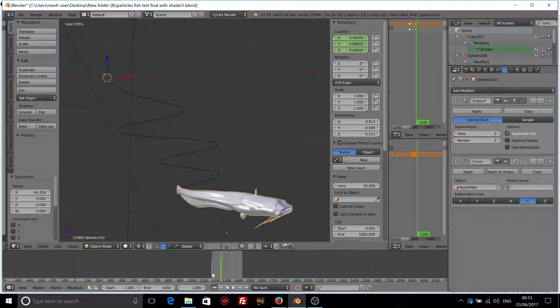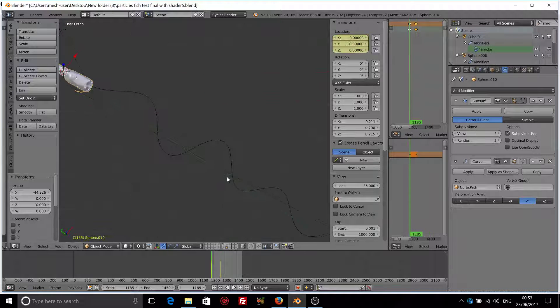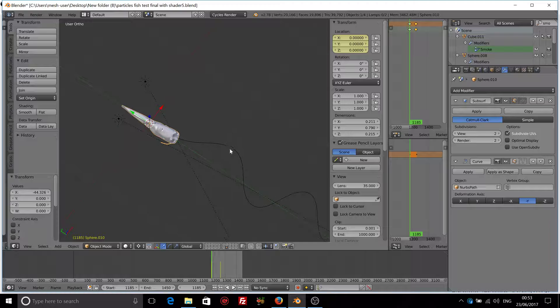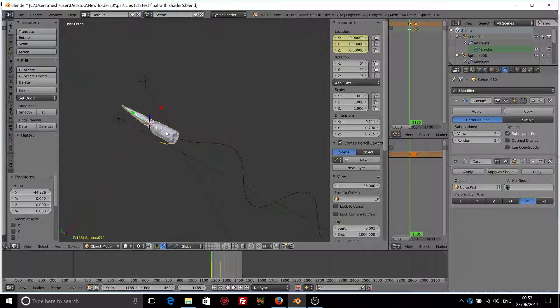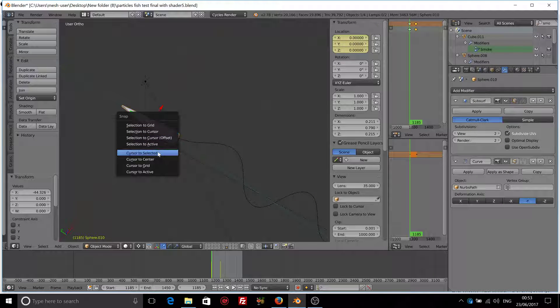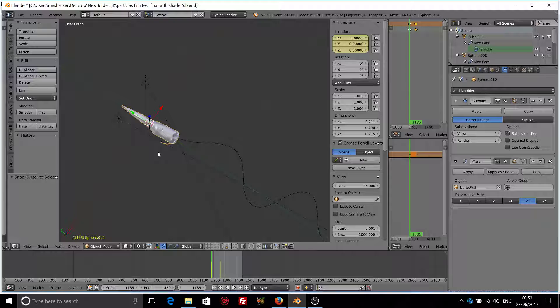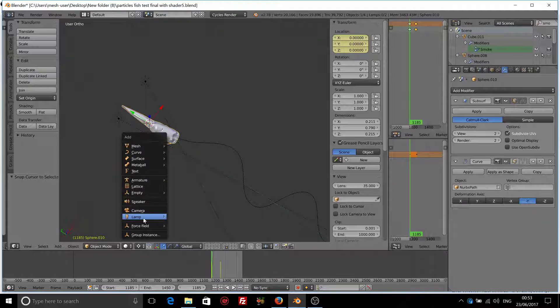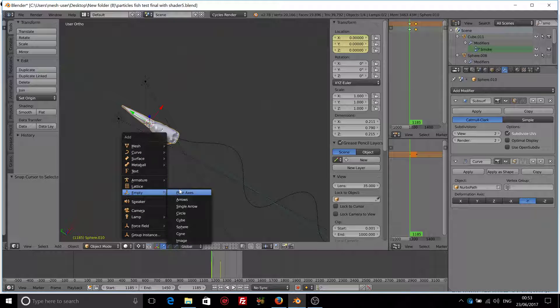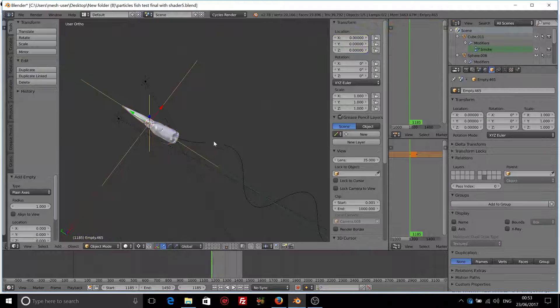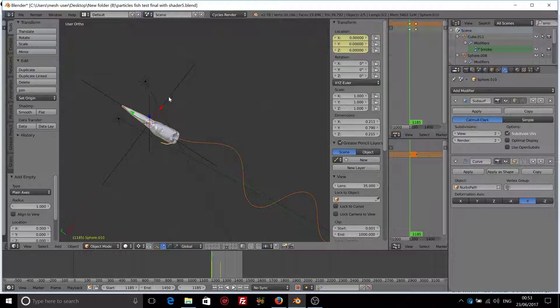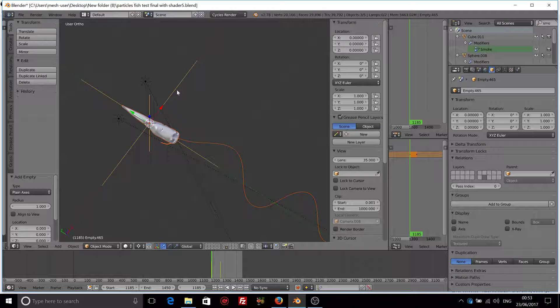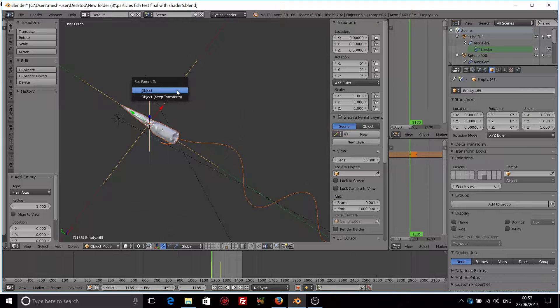We can now parent everything to the empty. So select the fish, Shift S, cursor to selected. Shift A, add empty, plane axis. Select your curve, select your fish, select the empty, Ctrl P, parent to object.